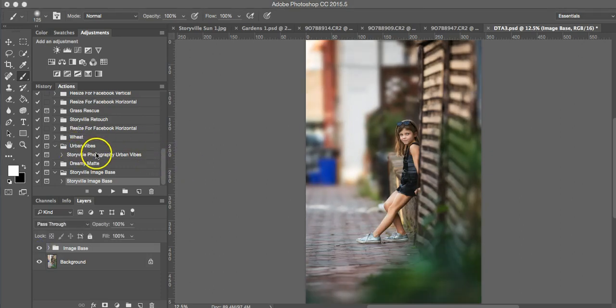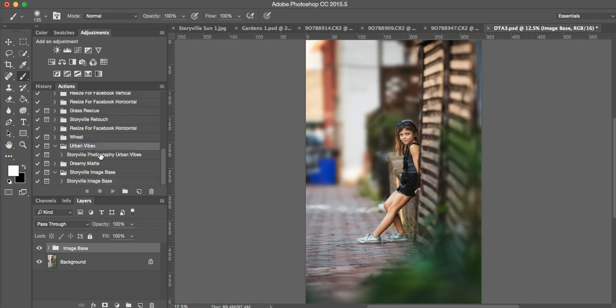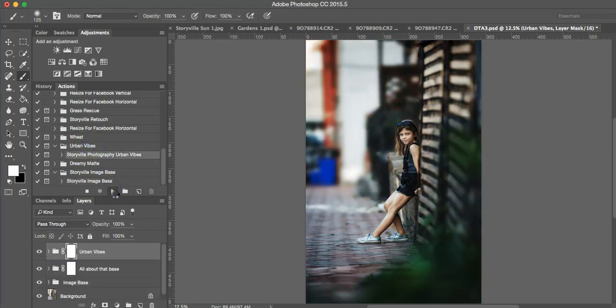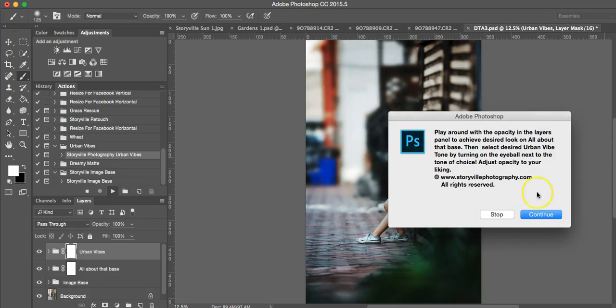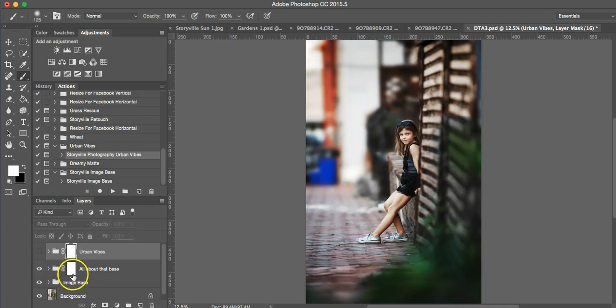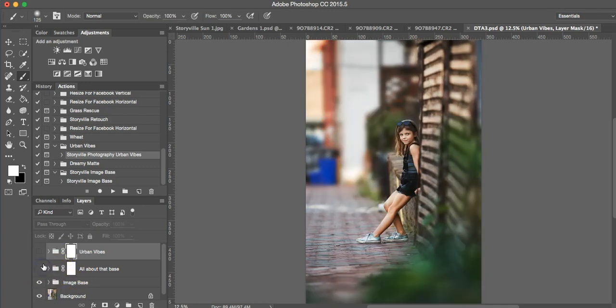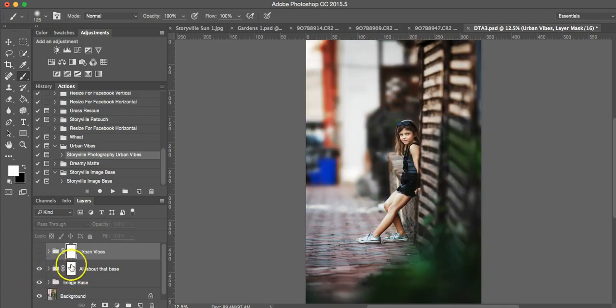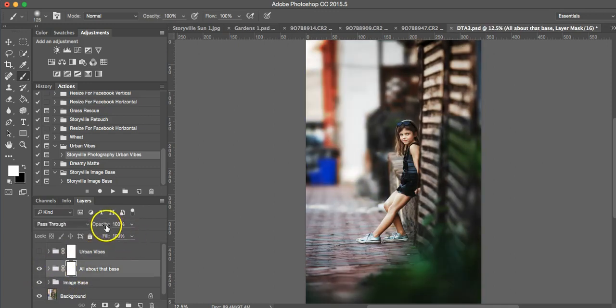So from here, I'm going to run my next action, my newest action, which I just love called Urban Vibes. It gives you the tones that you want with seriously a click of a button. So I'm going to first trim this off so you can see what the All About This base does. It takes away some of the yellows and makes it a little bit more moody.